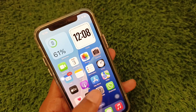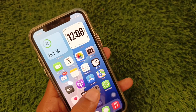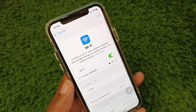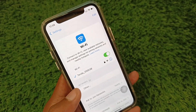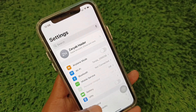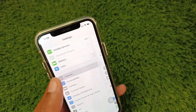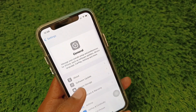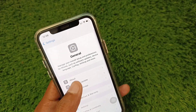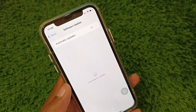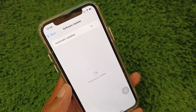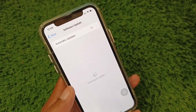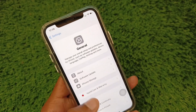First, open your Settings and make sure that you are connected to a strong internet connection. Then scroll down, click on General, and after this you need to check for Software Update and update your iPhone to the latest iOS version.